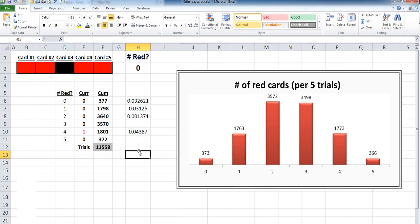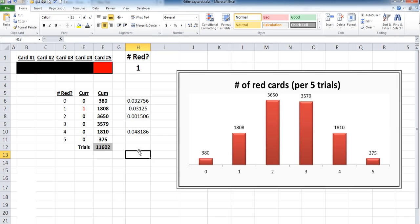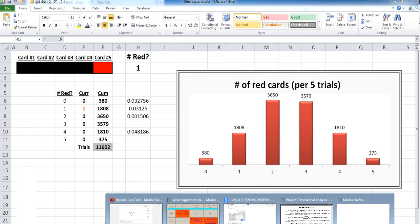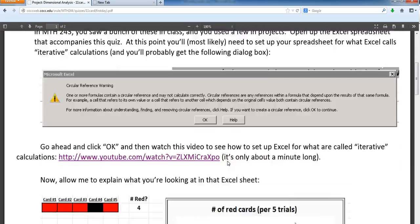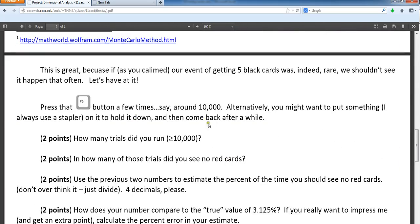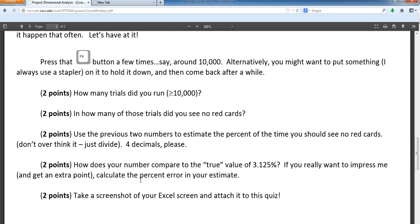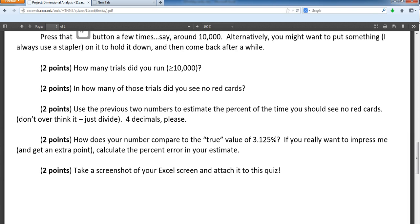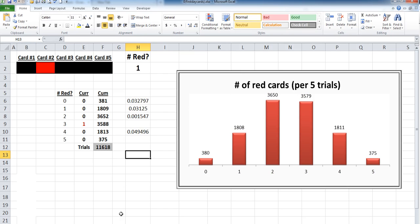And I think we've answered all the questions now, haven't we? Let me take a look. We've gone through how many trials, how many saw no red cards, four decimals of precision, true value. Take a screenshot. That's all you had to do last was take a picture of this gorgeous trial right there, or this gorgeous graph right there.